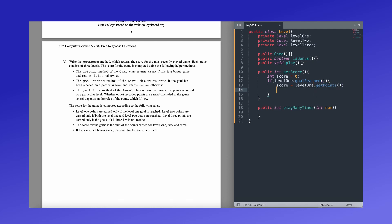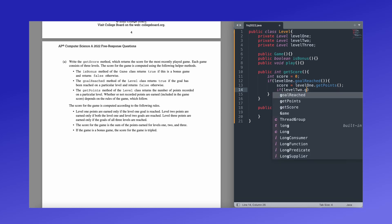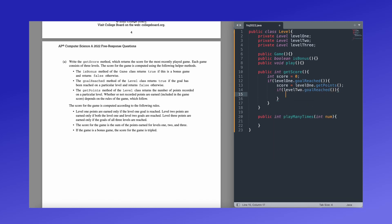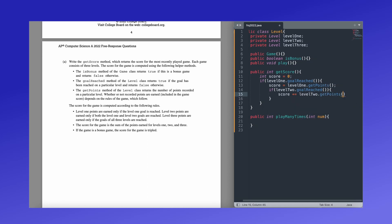So level two, on the other hand, has another added criteria. It will only be added if both the level one and level two's goals were scored. So because it's taking what we have already checked and adding something else, we will be staying in this if loop, and we are going to just add another, basically the same thing, but with level two, level two dot goal reach. And if that's true, we're going to add to the score using a compound operator, level two dot get points.